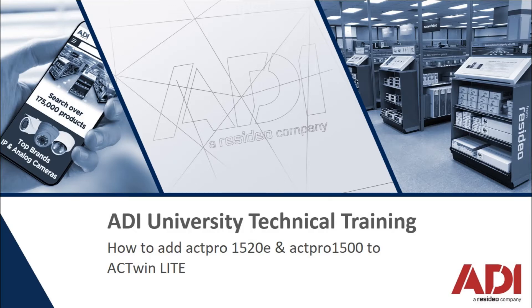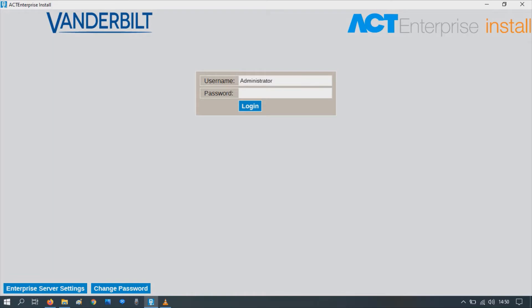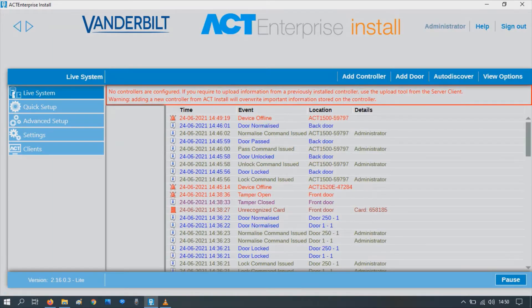Launch ACT Enterprise install. You don't need to populate the password, just press login if you're on a Windows machine.